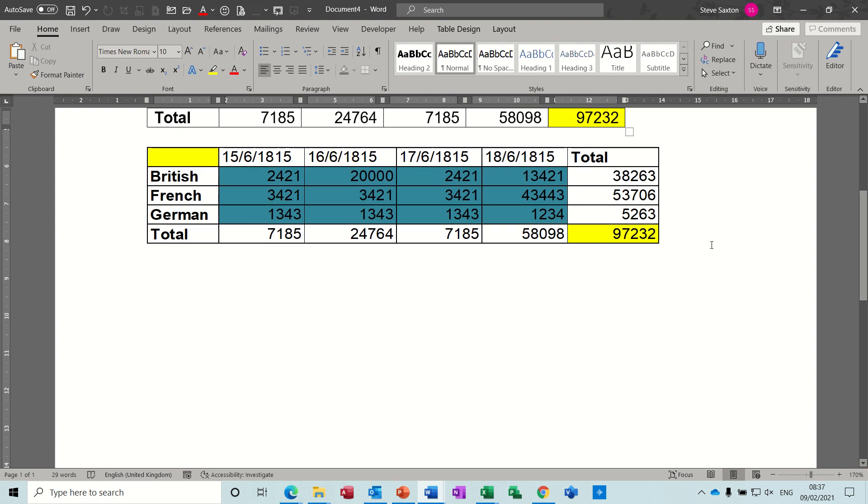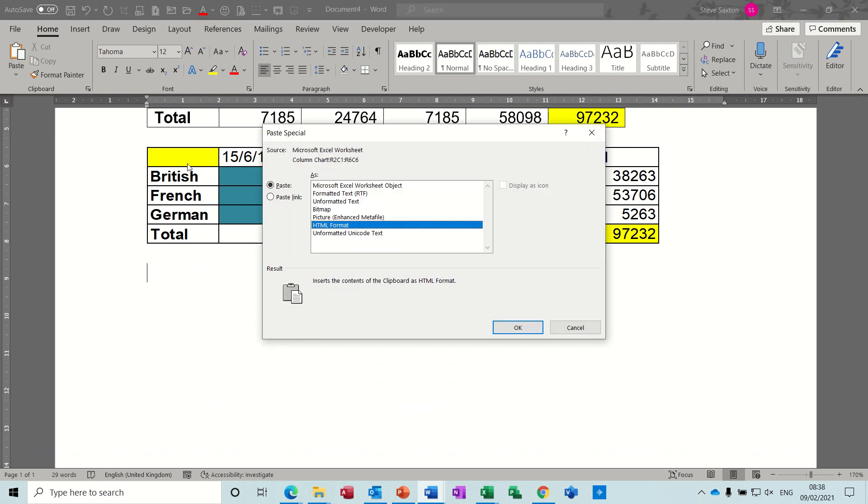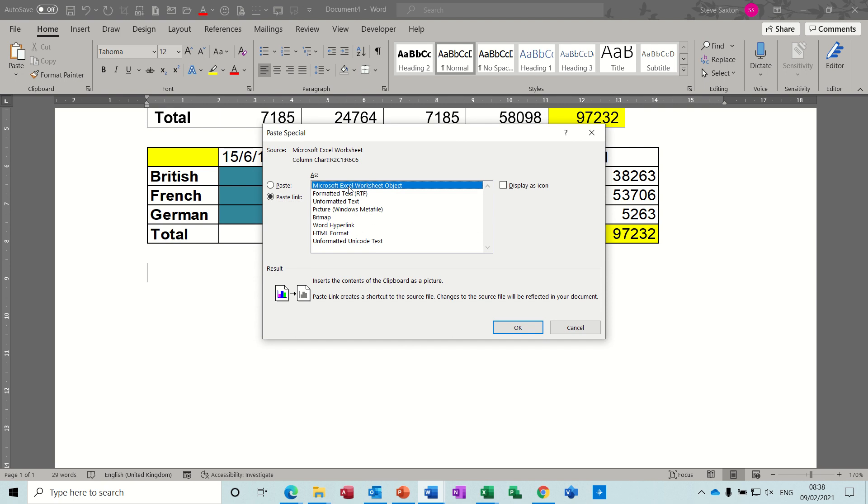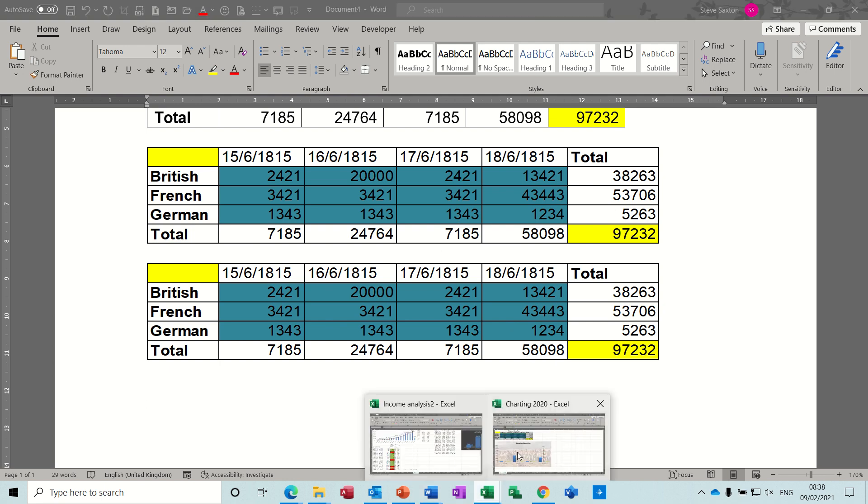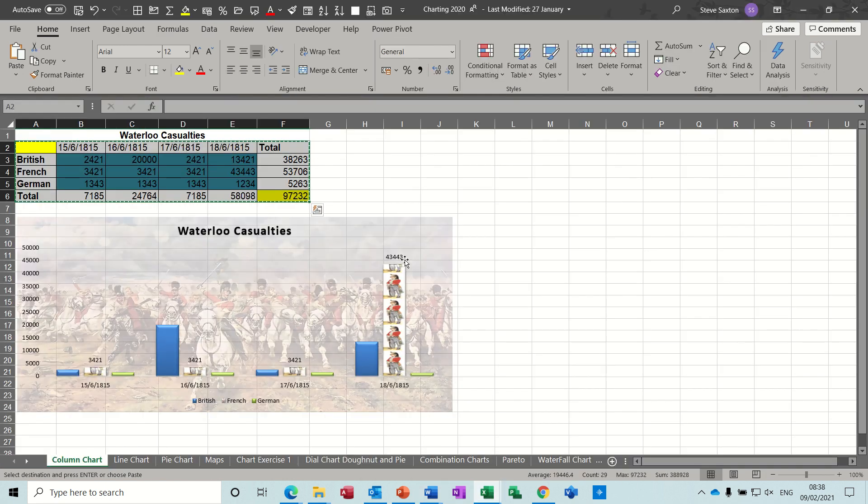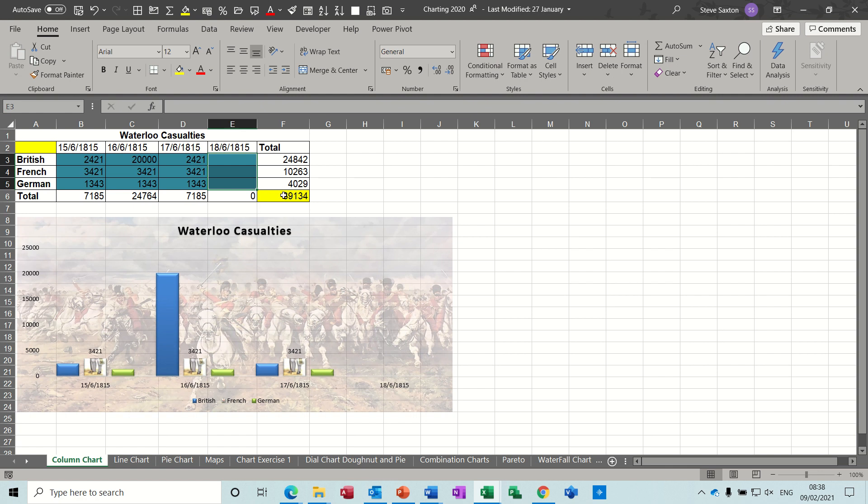Now another option is, instead of just using Paste Special, I could use Paste Special like so and pick Paste Link. Now this is a better option, I think. So now you've linked this spreadsheet, it looks the same as that. But if I go back into Excel and delete some of these figures, so the total's changed.